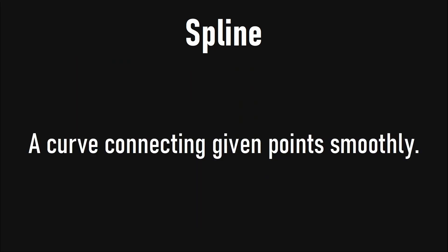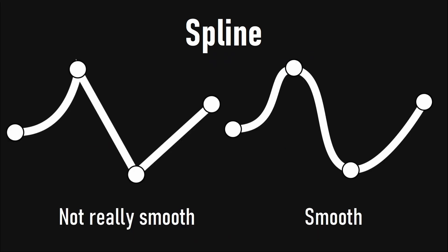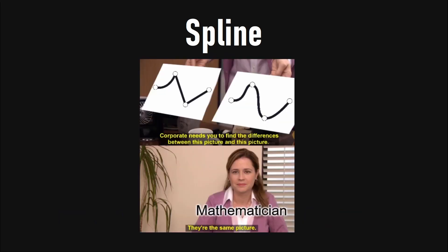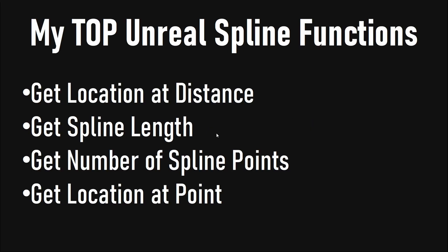Often you will hear something like a spline is a curve connecting given points smoothly, but this has not to be the case. By talking about smoothness of curves, we mean the absence of spikes. But in math, we do not demand a specific smoothness. So a spline is a curve connecting given points as smooth as you want.